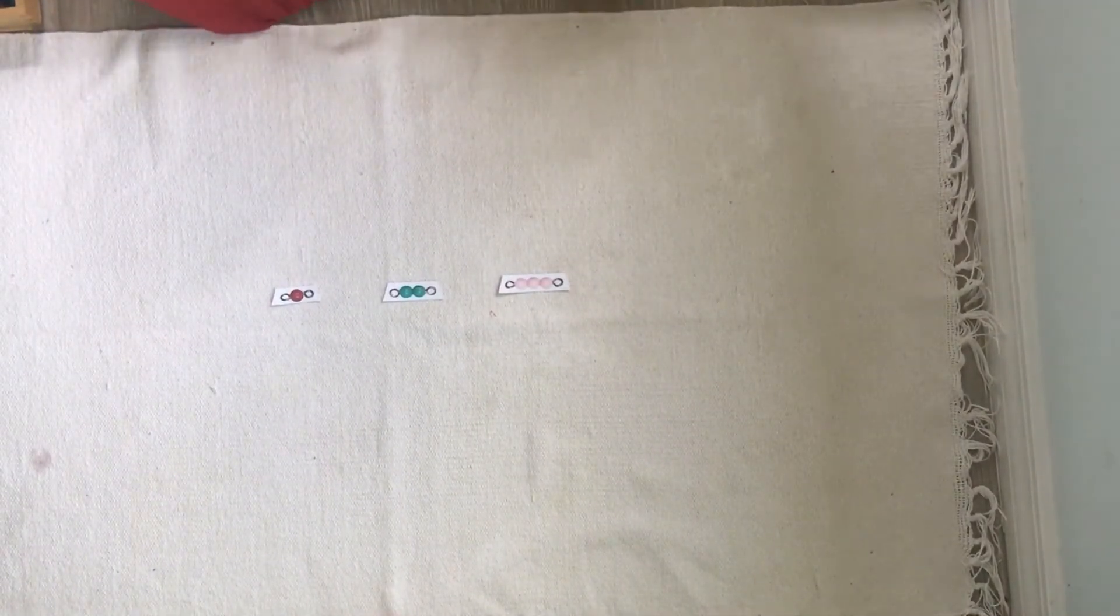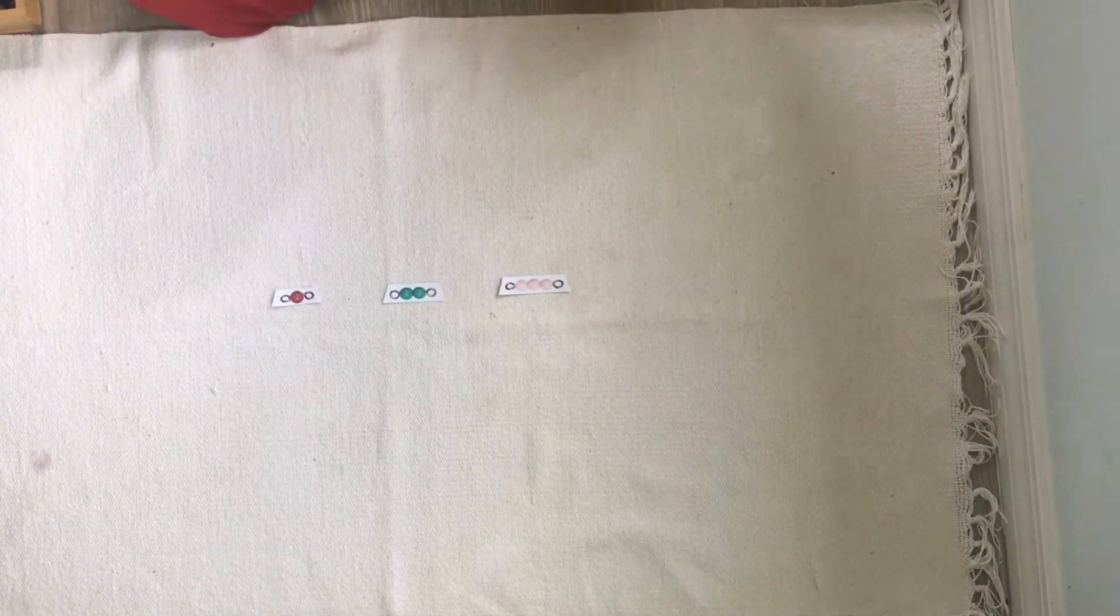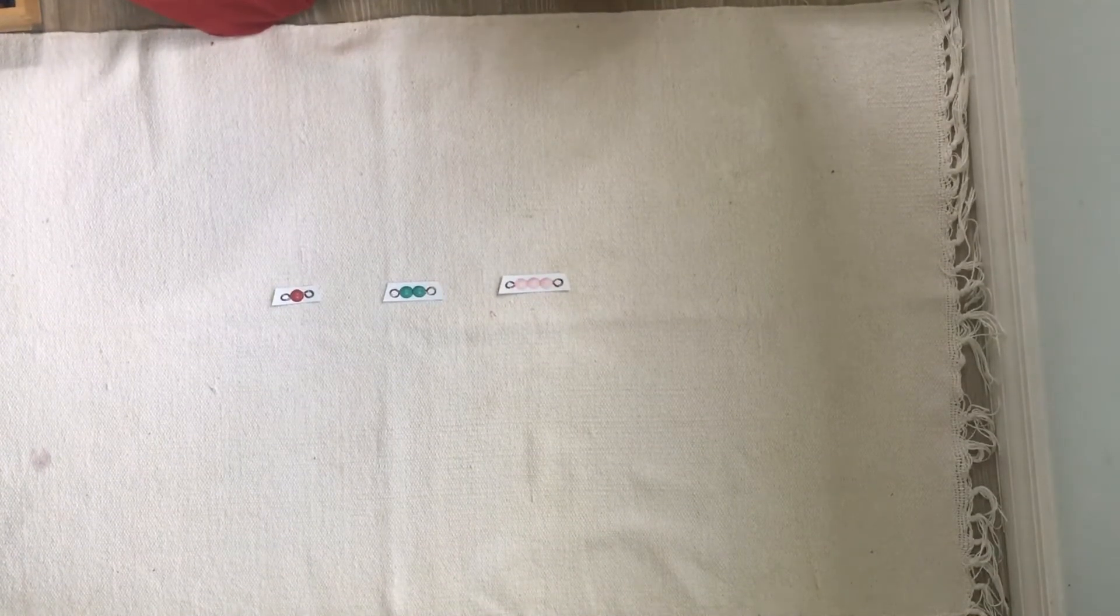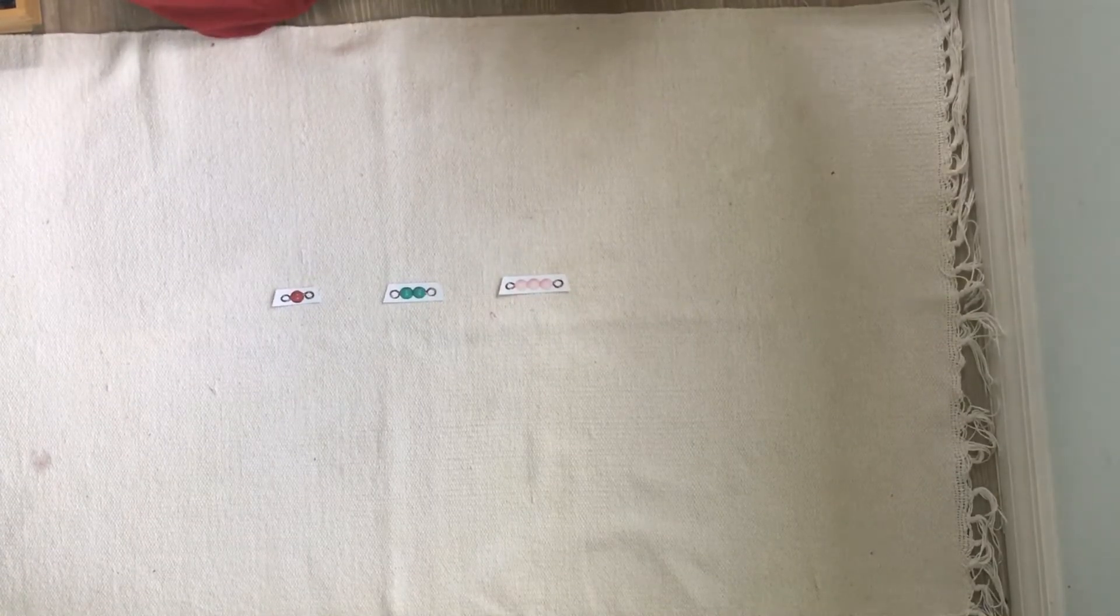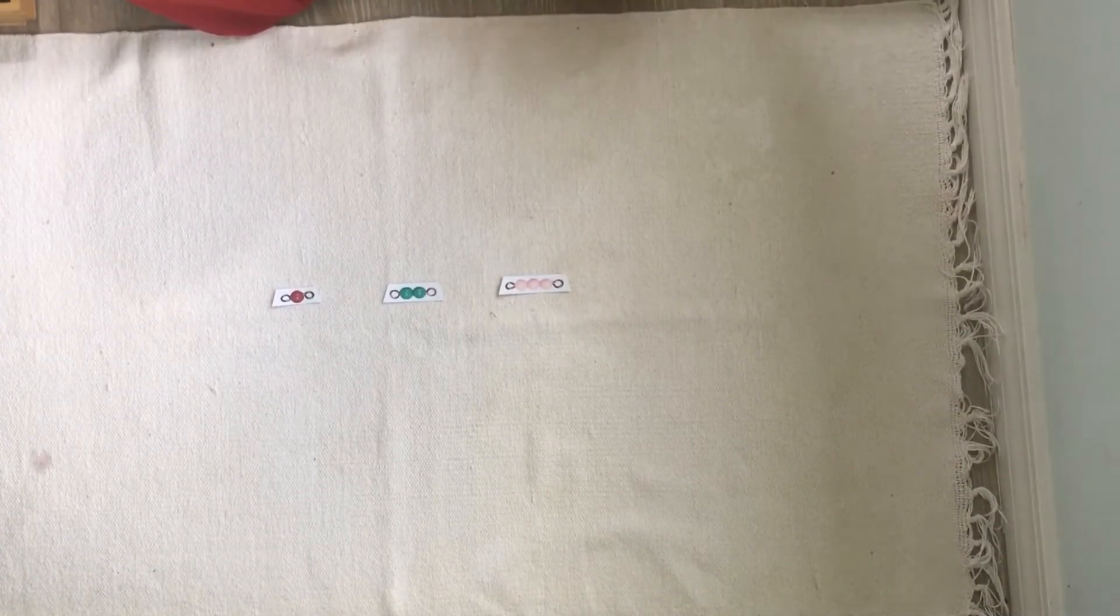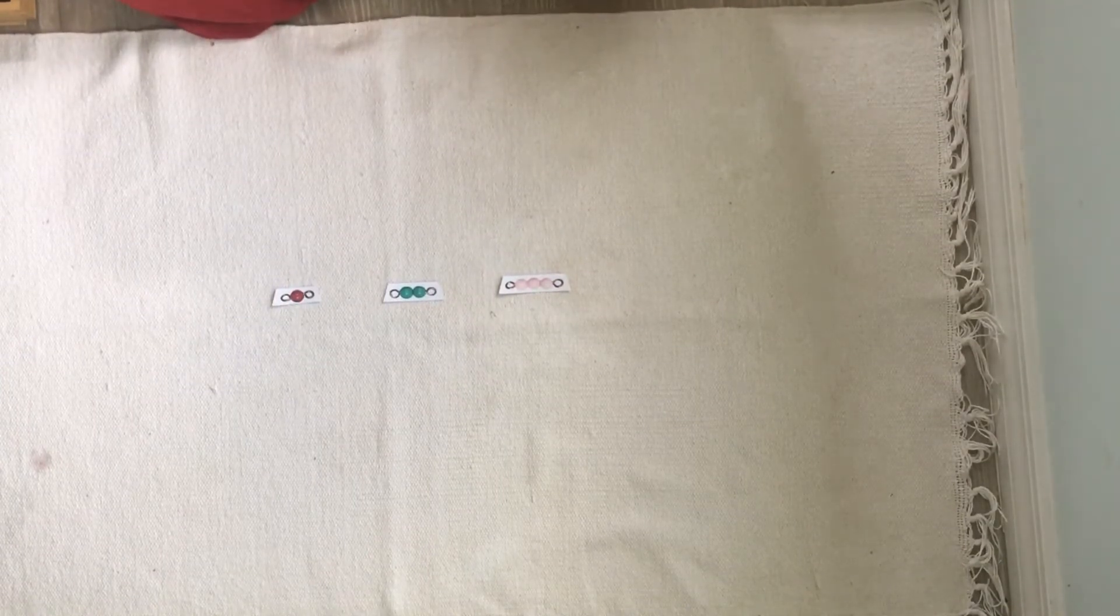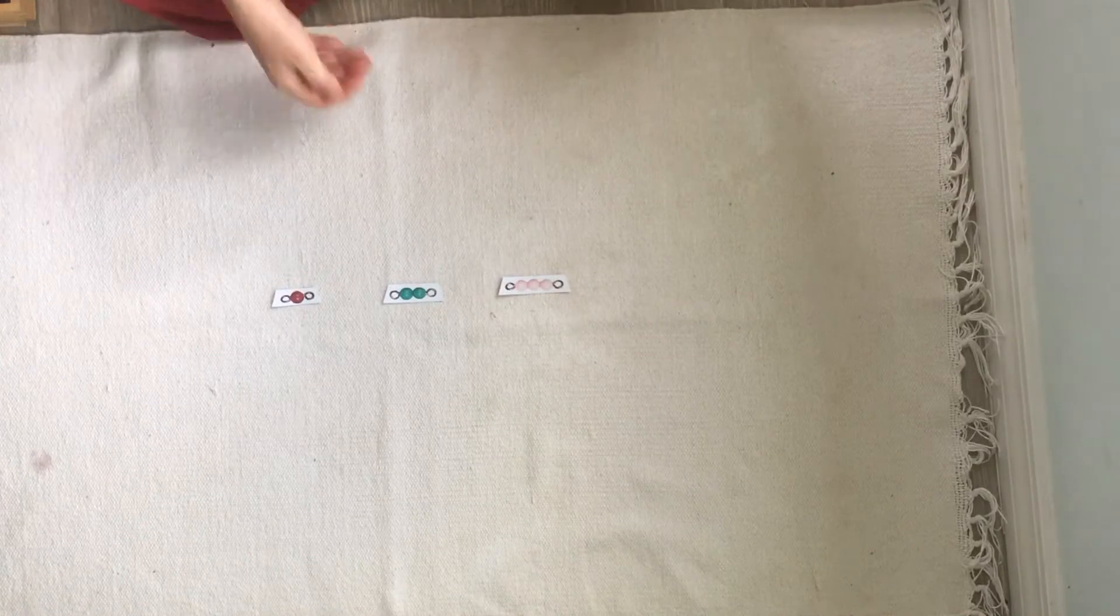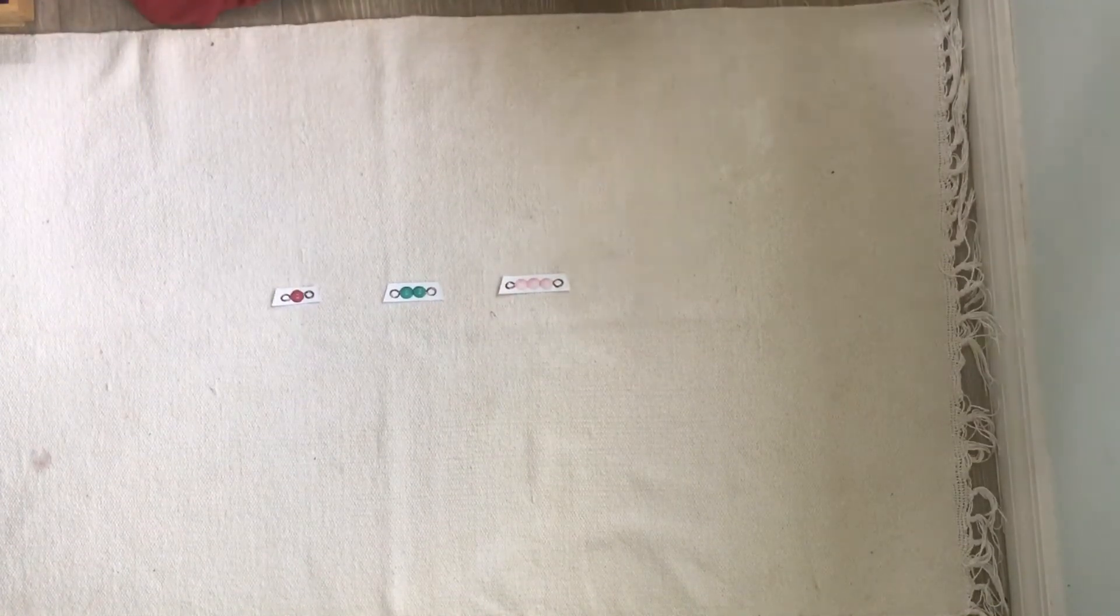Short bead stair video number two, the three period lesson. Once your child has become comfortable building the short bead stair into its triangular form, then you can move on to giving three period lessons with the bead bars from the short bead stair.